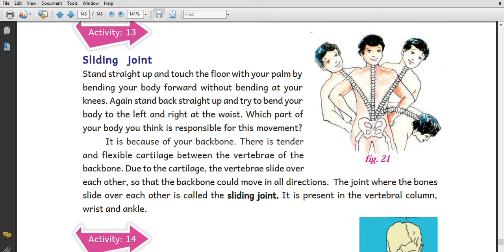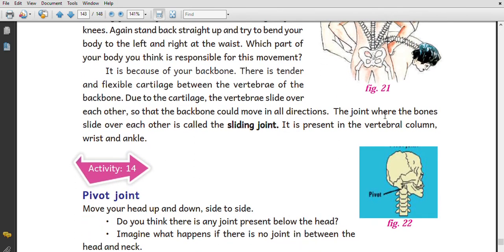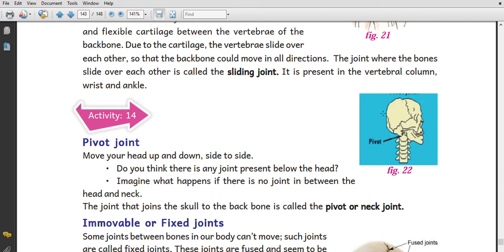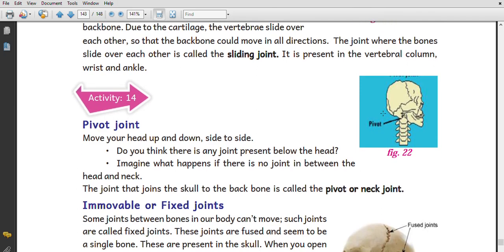For sliding joints: stand straight and try to touch the floor with your palm by bending your body forward without bending your knees. The part of your body responsible for this is the backbone. There is tender and flexible cartilage between the vertebrae of the backbone, allowing the vertebrae to slide over each other so the backbone can move in all directions. The joint where bones slide over each other is called a sliding joint.